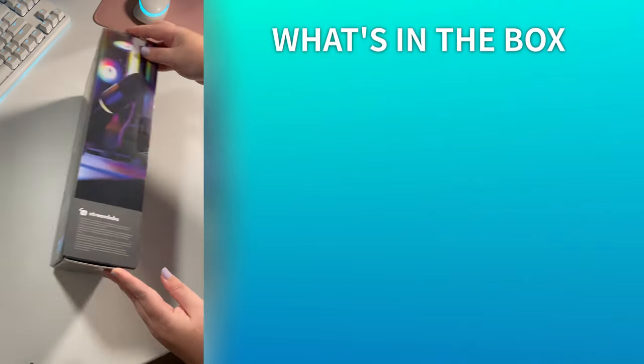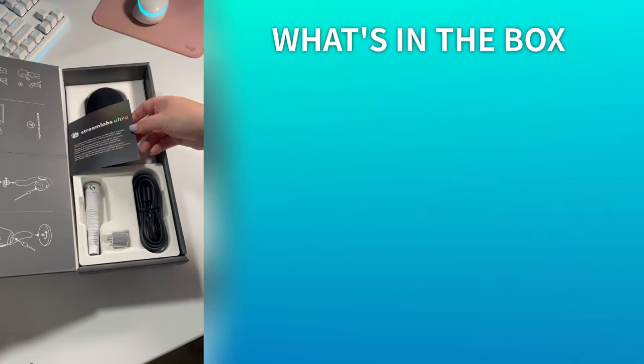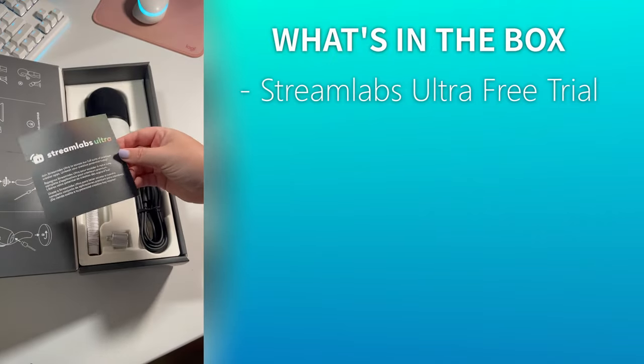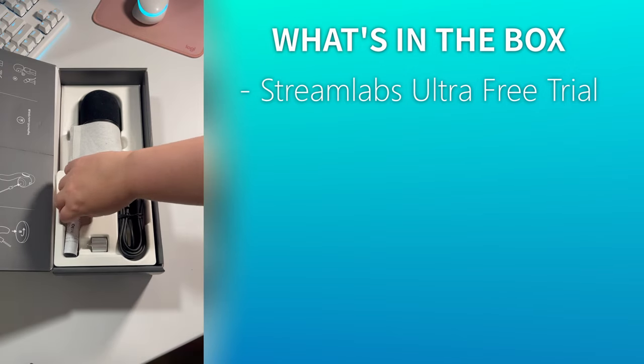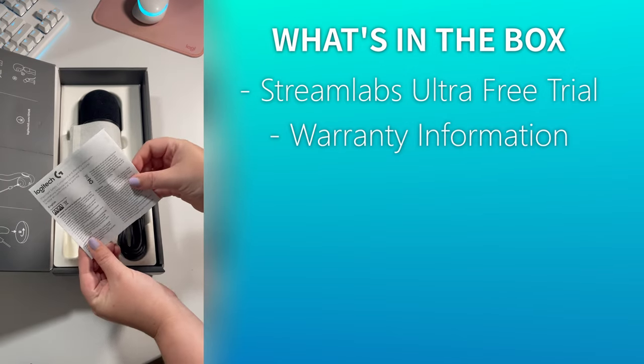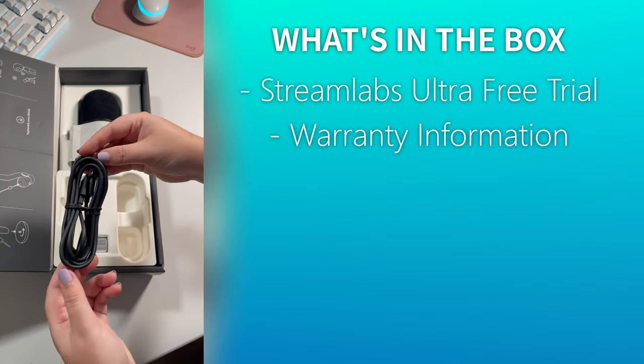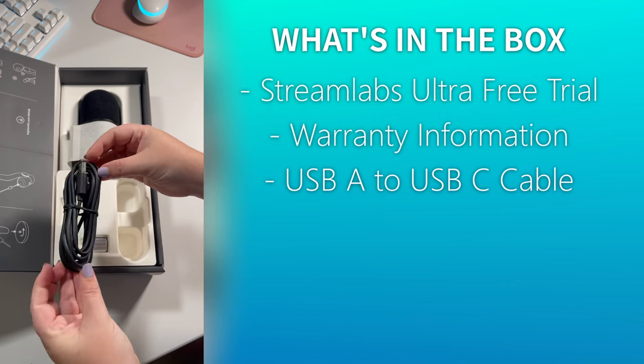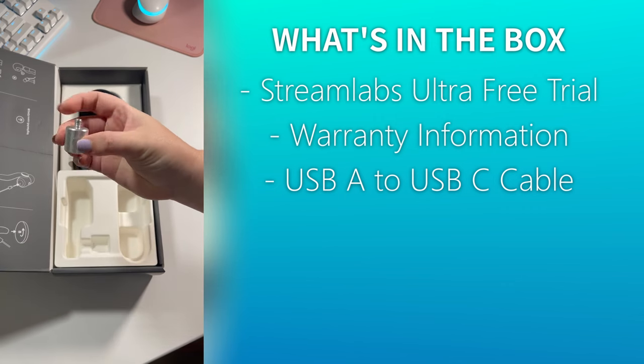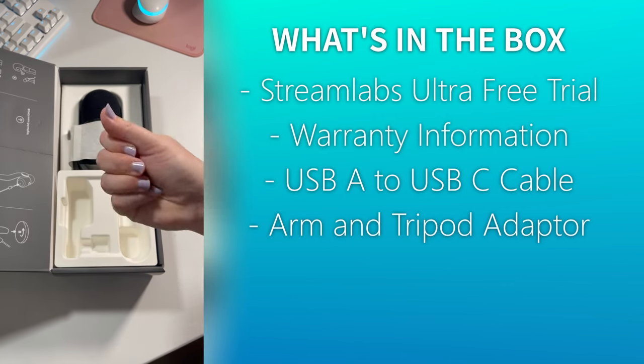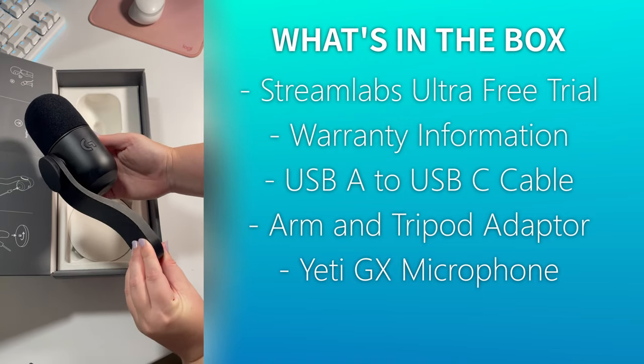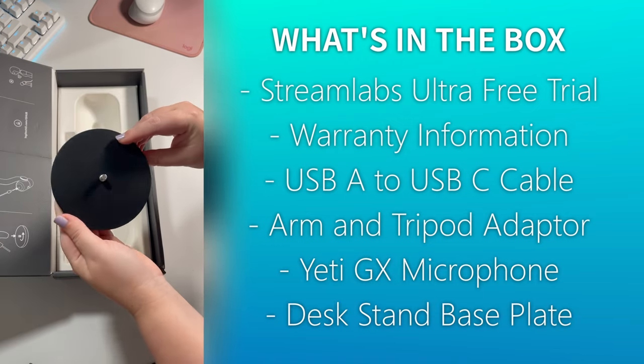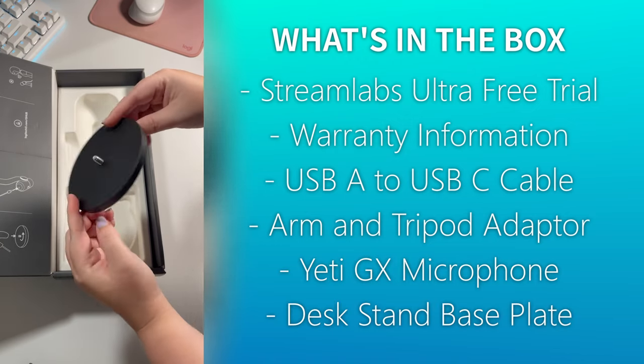Here's what you get inside the box. Included with the Yeti GX is a Streamlabs Ultra free trial which you can jump online to redeem. You also have your standard warranty information. The Yeti GX takes a USB A to USB C cable connection. Also included in the box is the mic arm and tripod adapter. Of course you have the Yeti GX mic body itself, and finally the base plate for use as a desk standing mount.